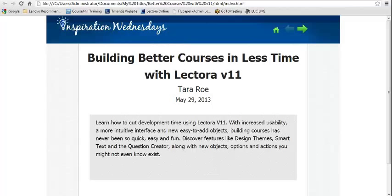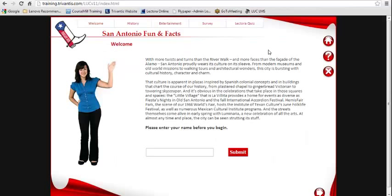During today's presentation I'm going to build a sample title — a partial title about the city of San Antonio. The entire title has been built with specific version 11 features and functionality. Just like all of our Inspiration Wednesday sessions, this is being recorded and will be available in just a few days on our website. We've got about 100 archived videos out on our site right now, so definitely a good resource to take advantage of.